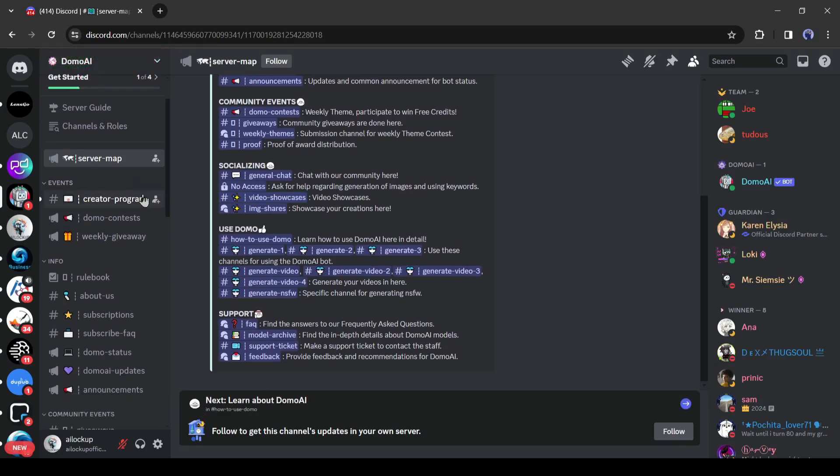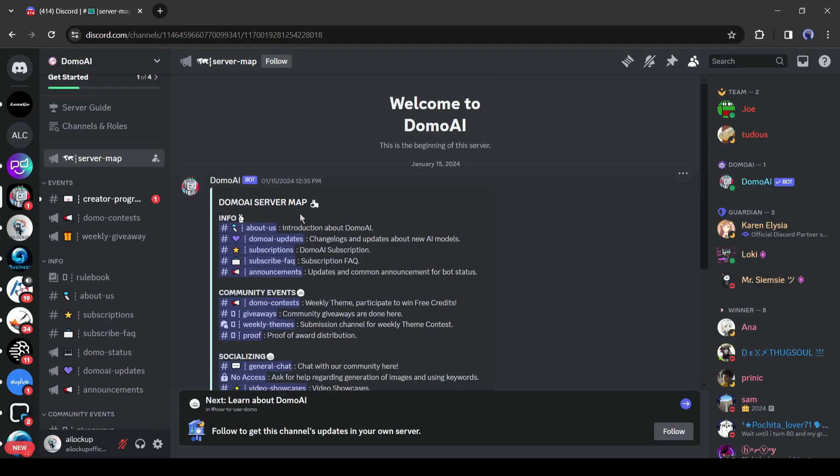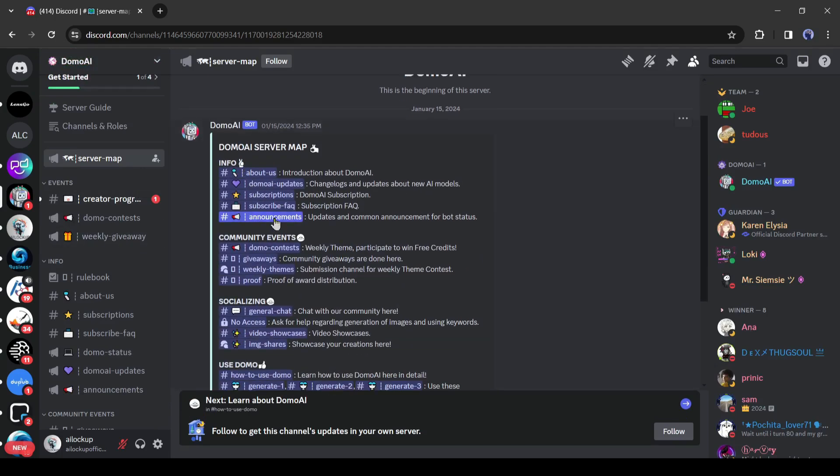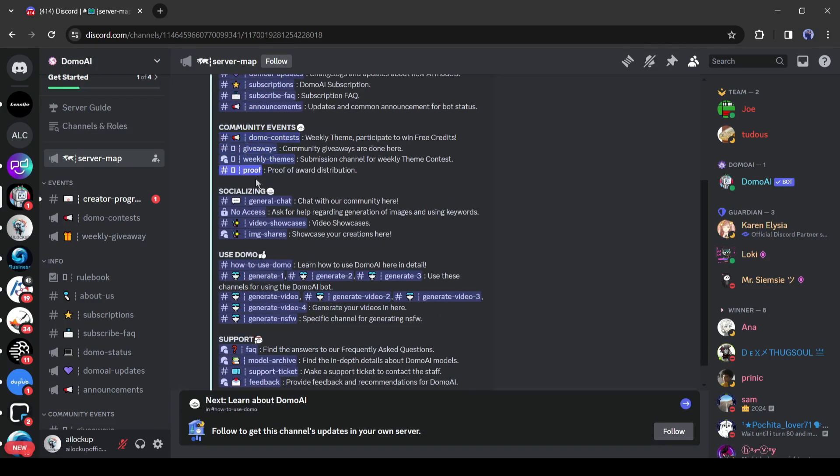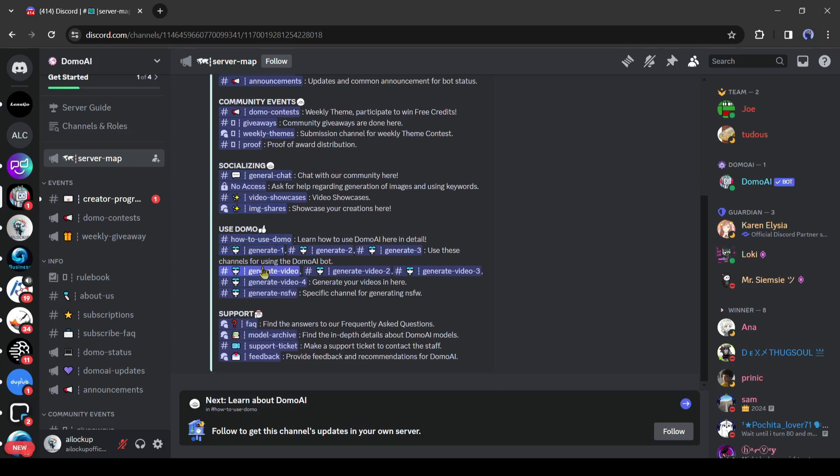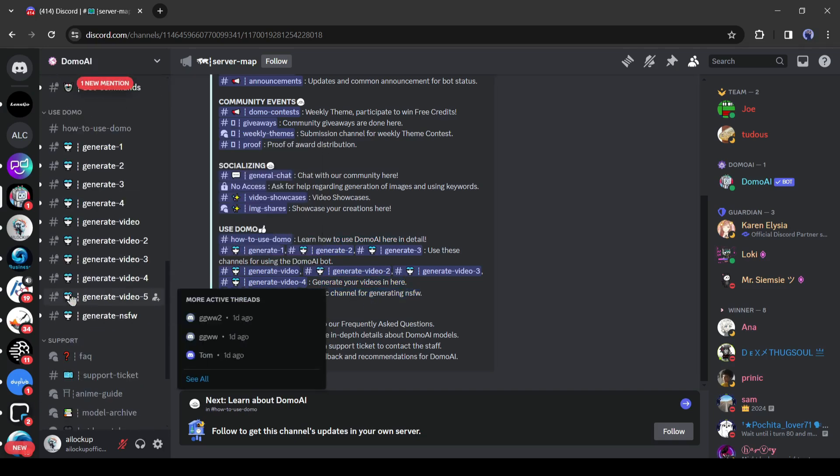Alright, after coming to the DomoAI Discord server home channel, you will notice the user guide and rules for using the server. I will suggest reading the guidelines carefully. Okay, to start our journey, we have to join one of the generation channels.